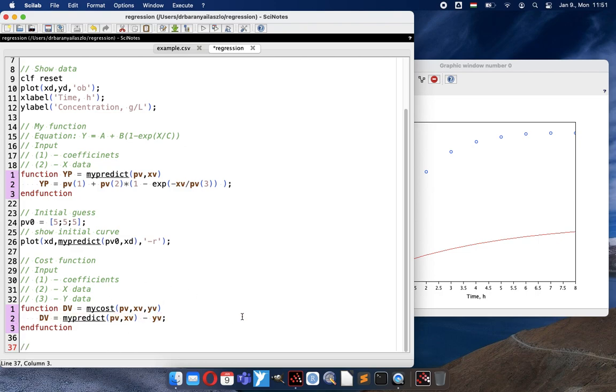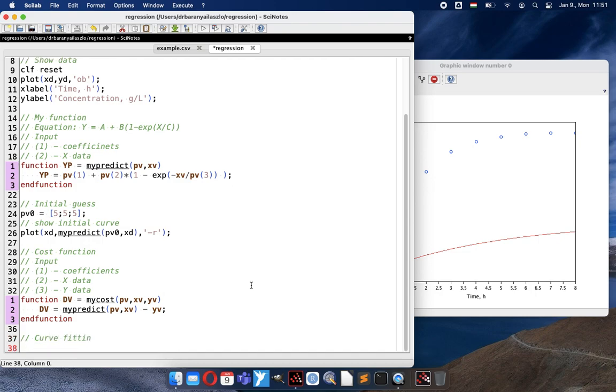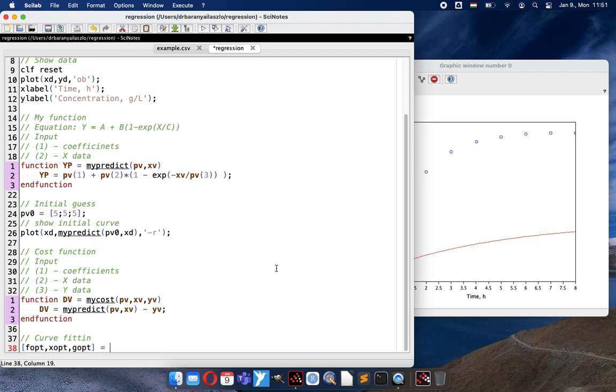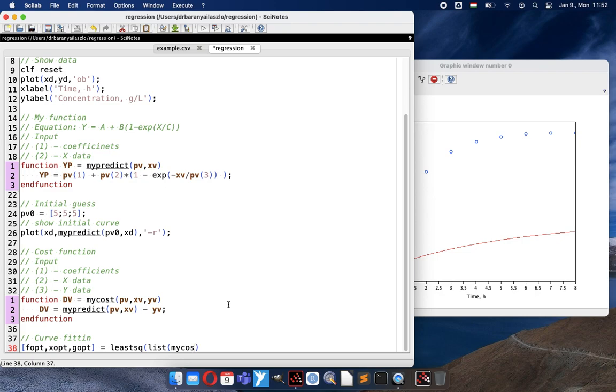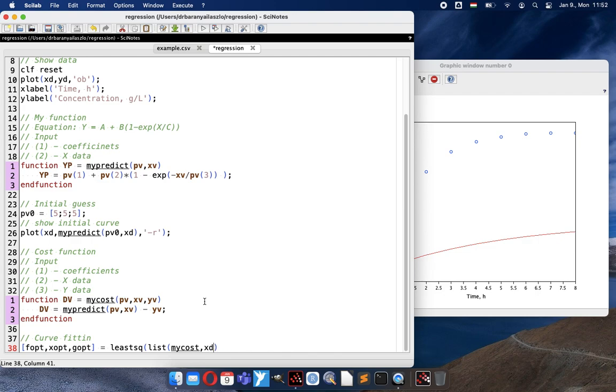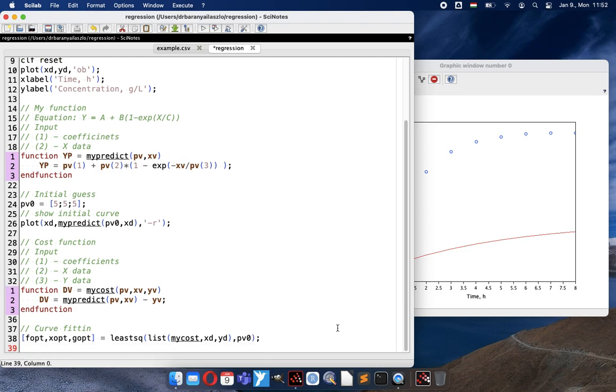How I can do curve fitting. The least squares method is a built-in function. The optimized difference, the best coefficients, and the gradient at that point can be calculated with the least square function. And first I have to give what is my cost function. What I use to optimize. So I will make a list. My cost is the name of the function, but I have three parameters. The coefficients are automatically the first, it is provided by the system. I have to add the X values and Y values. And my initial guess will be the PV zero, the parameter vector zero. And with that way I can do the curve fitting.